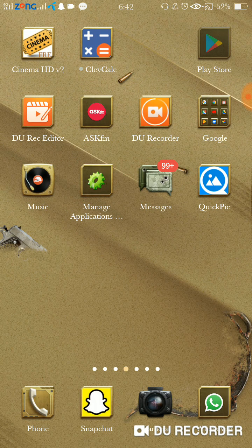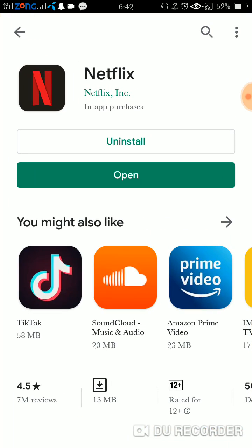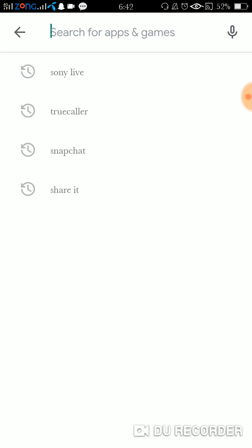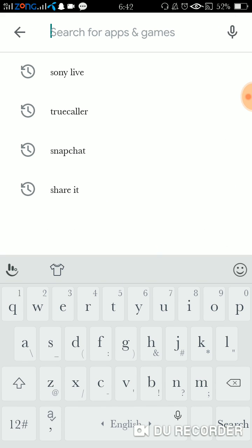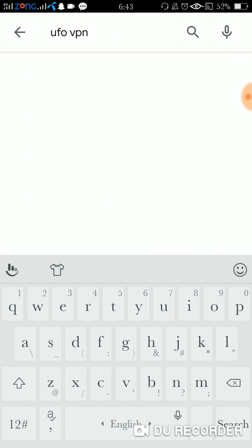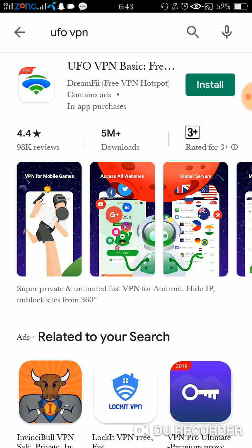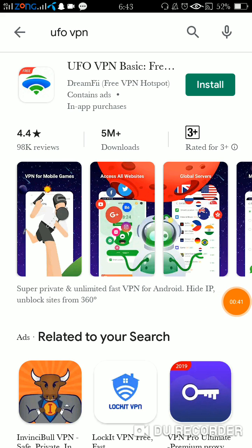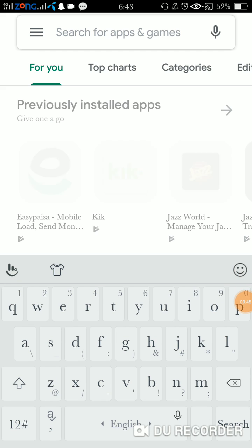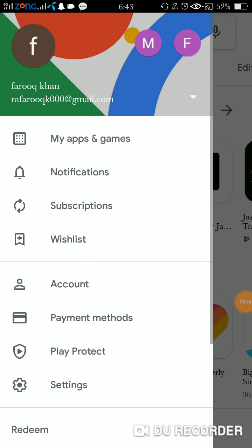Download the UFO VPN application. There's a UFO VPN Basic version - you don't need to download that basic one. I'll show you which one you have to download.